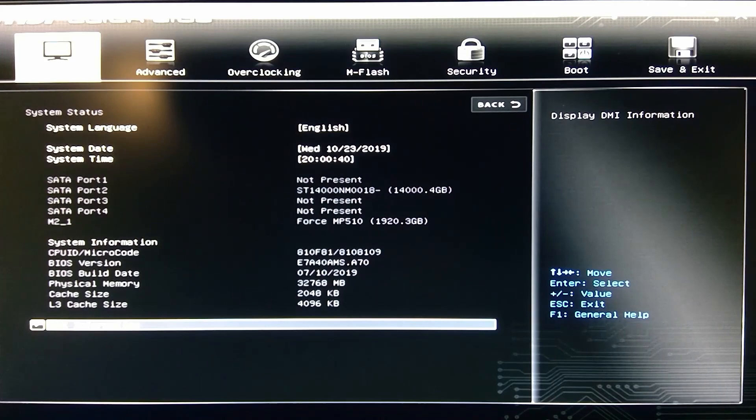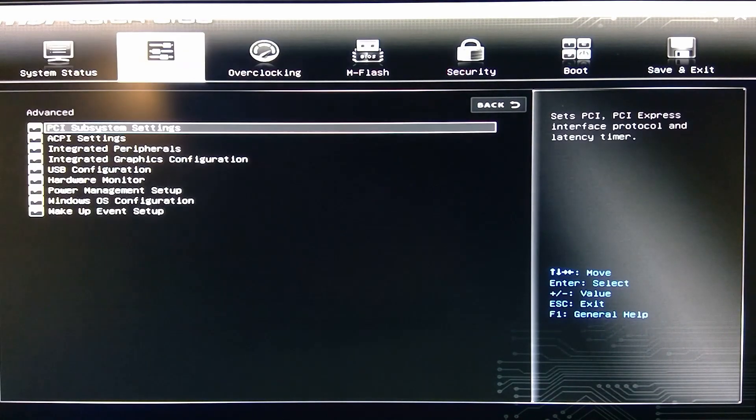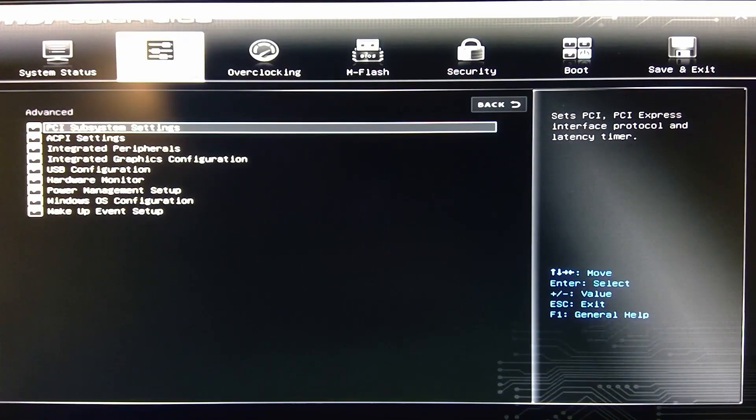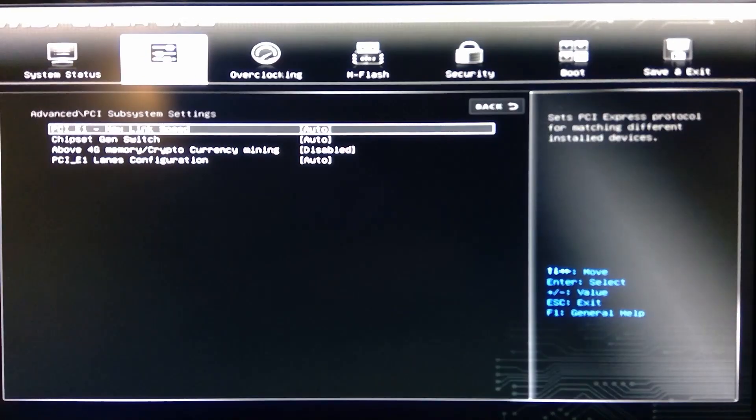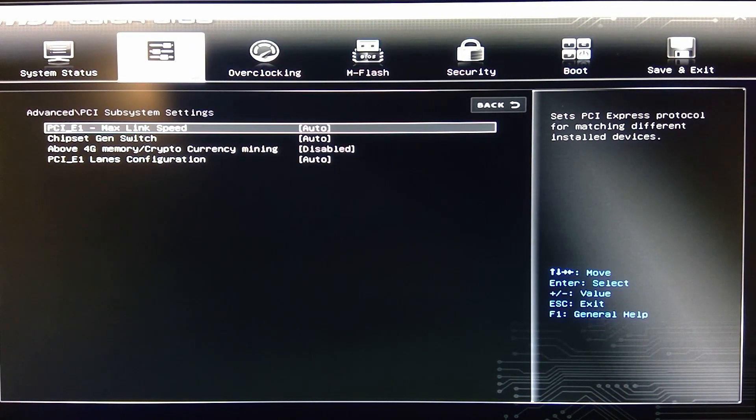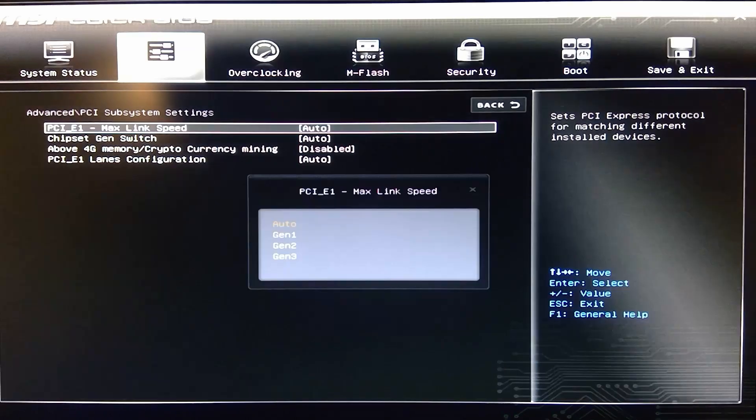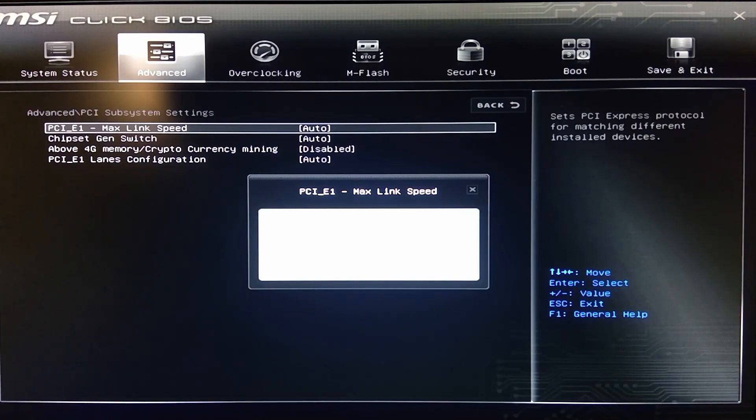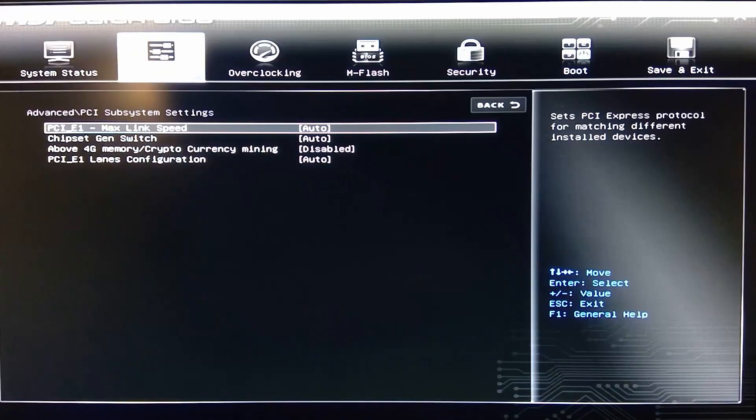If we head over to Advanced, that's where we have our PCI subsystem settings. Then you have basically where you can switch on this PCI E1 max link. And I believe this is Gen 1, Gen 2, Gen 3.